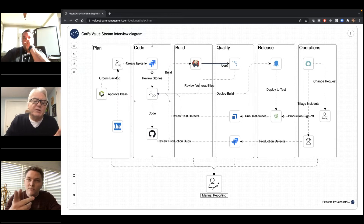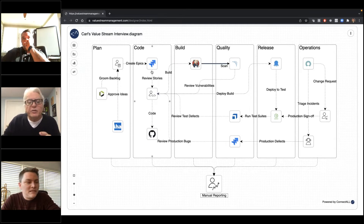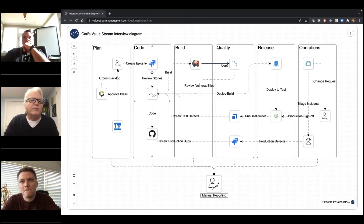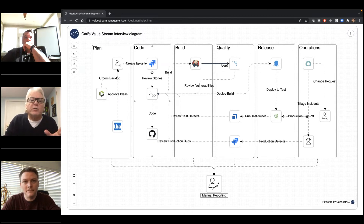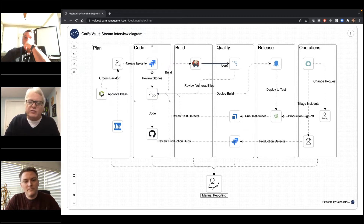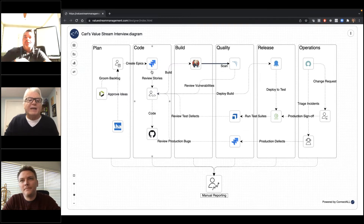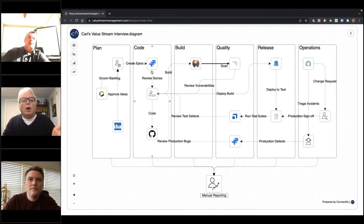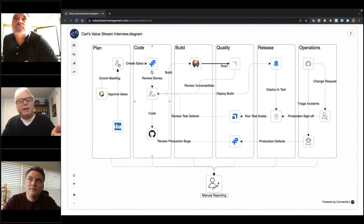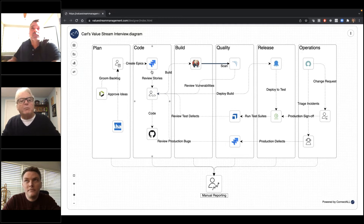Let me jump in for a second. This is irrespective of what processes you're using. If you're doing mostly manual work, or if you're doing waterfall and not necessarily doing DevOps, you still can get the same value out of this. In fact, this could actually even show you, 'Oh, I need to buy a tool that will automate a step here and help me gain more value.'